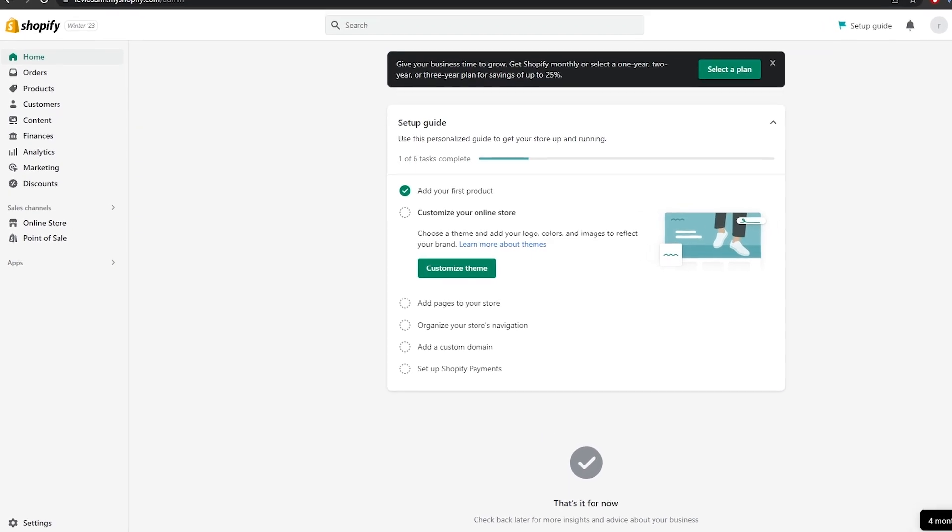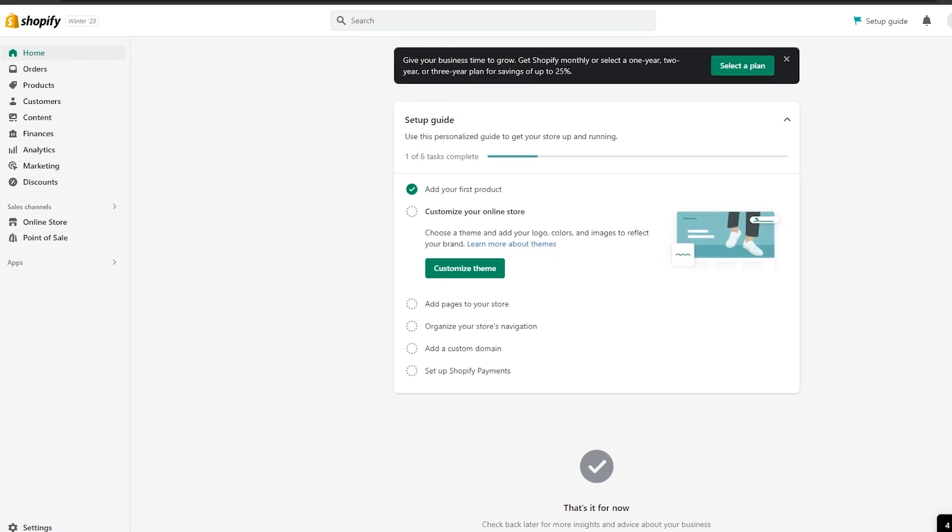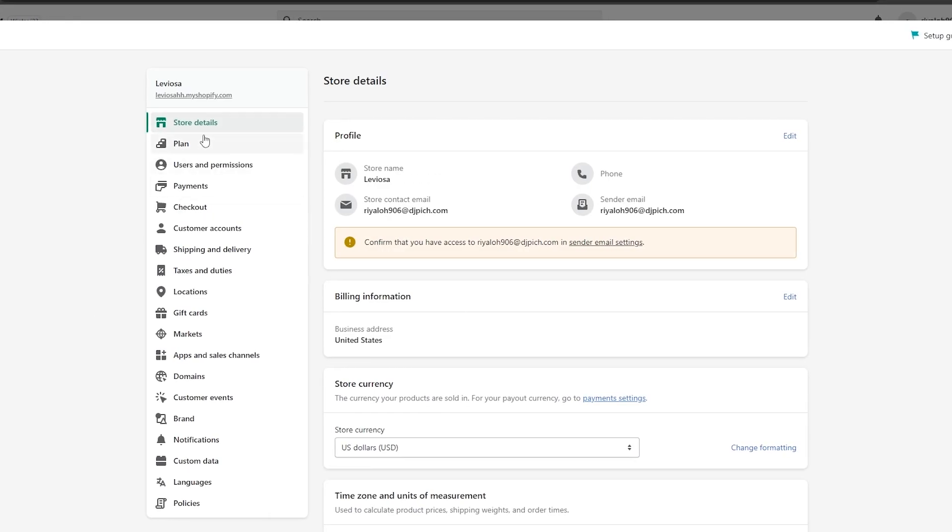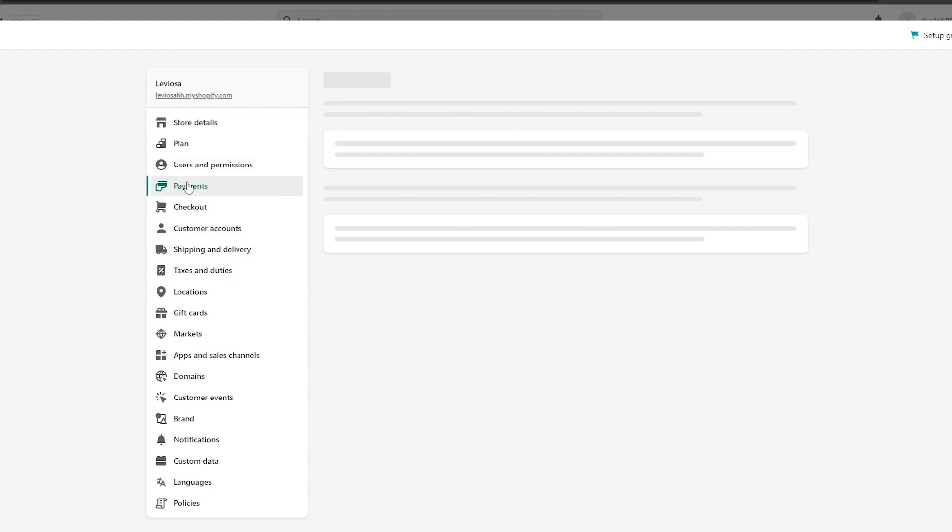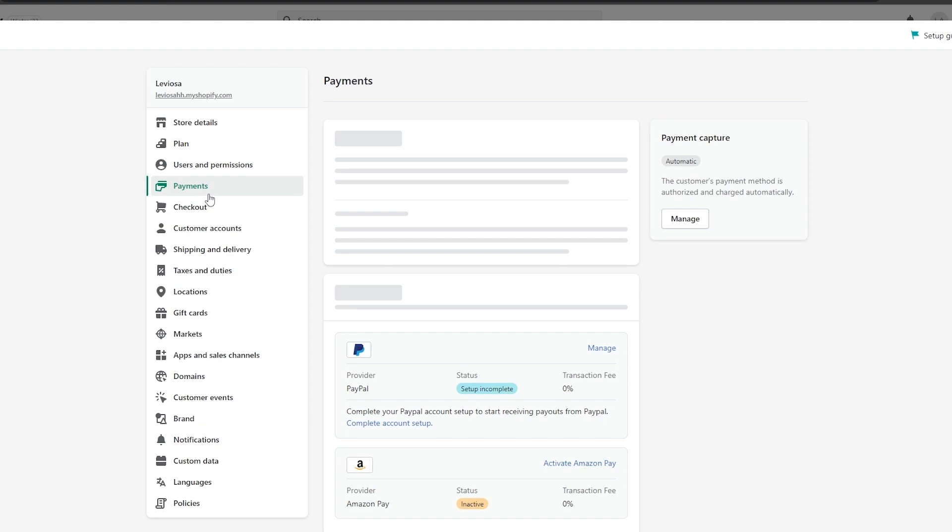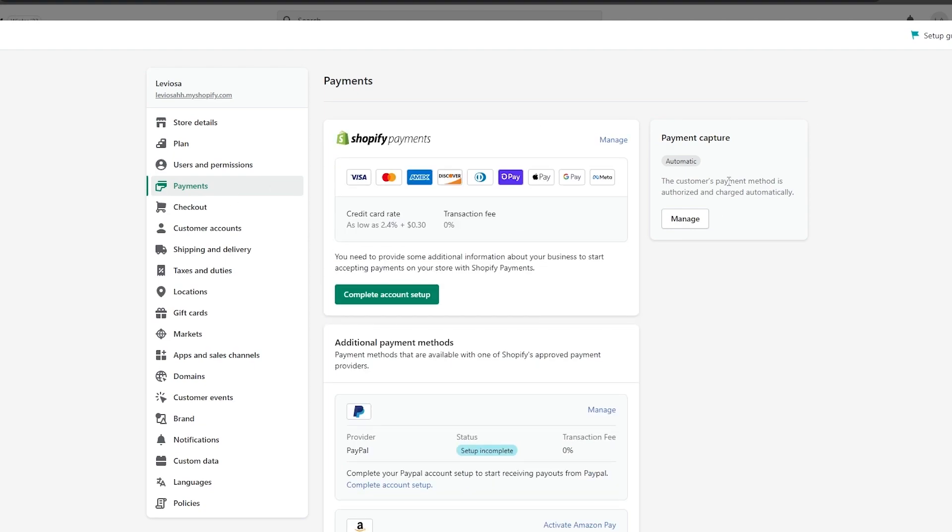There are a couple of ways that you can receive money from Shopify. First thing first, you're going to go over here into settings and you will see plans, user permissions, payout, payments and checkout. You need to go into payments and set up payments now.